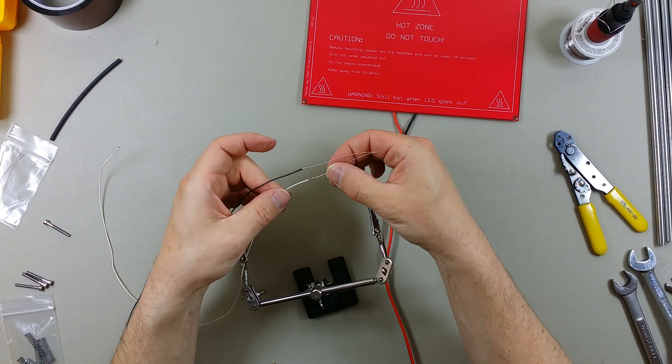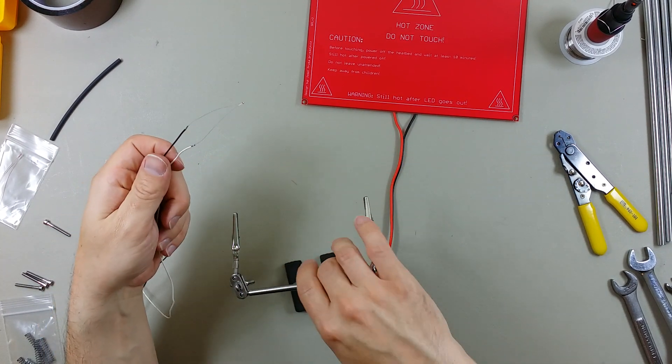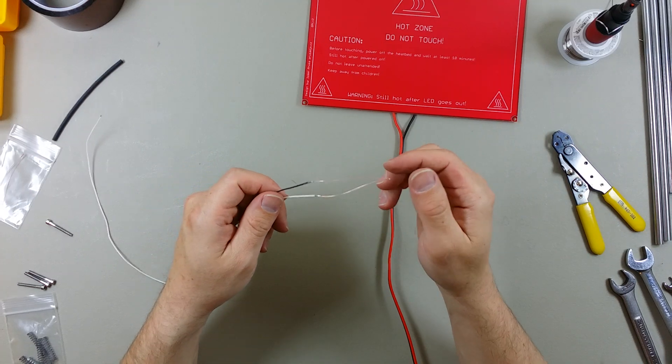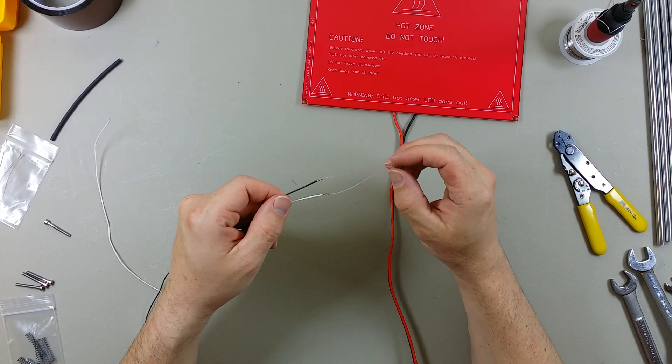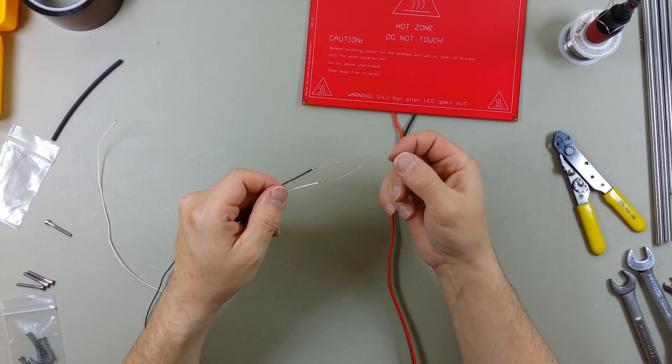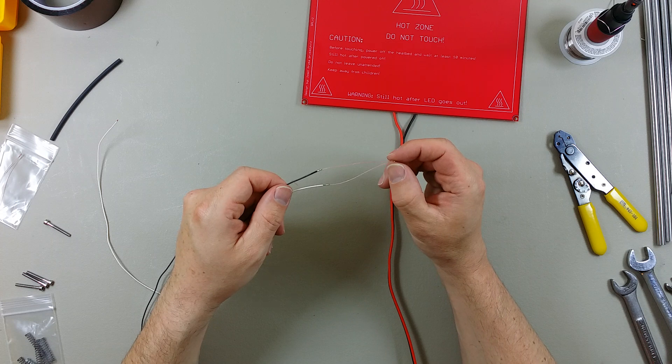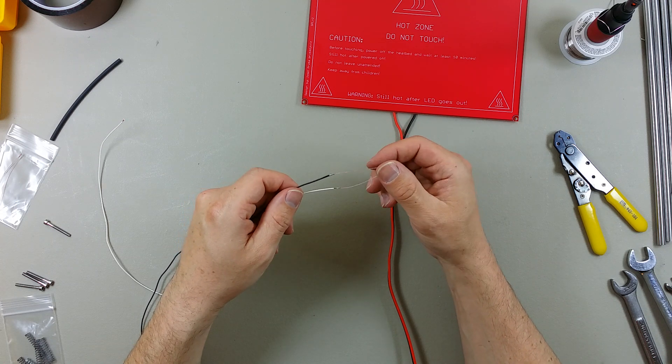I'm going to tug on them a little bit just to make sure that they're secured. You want to be careful, these are kind of delicate. You can actually pull the wires out of the thermistor at the end here so you want to be careful not to do that.